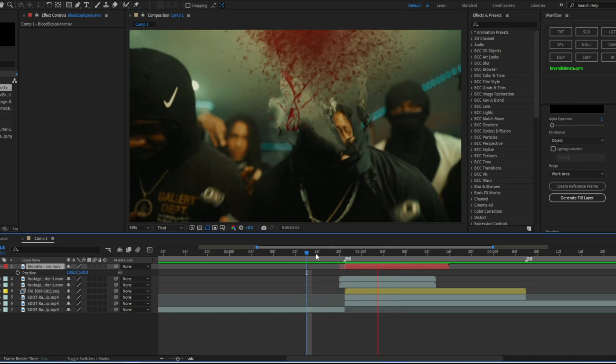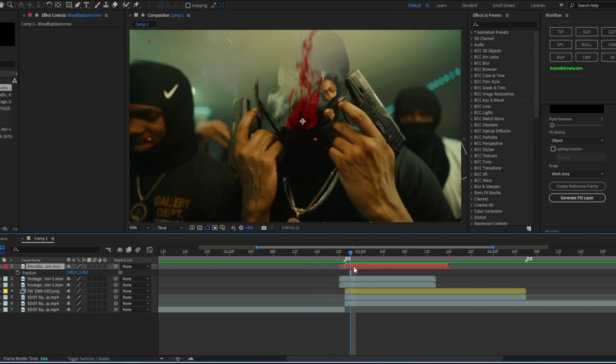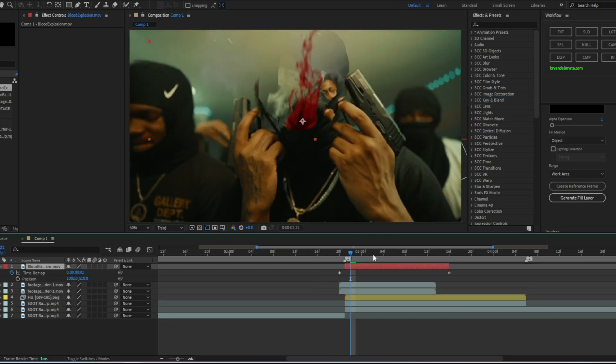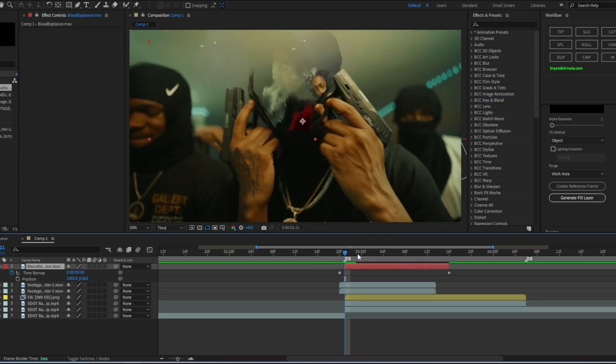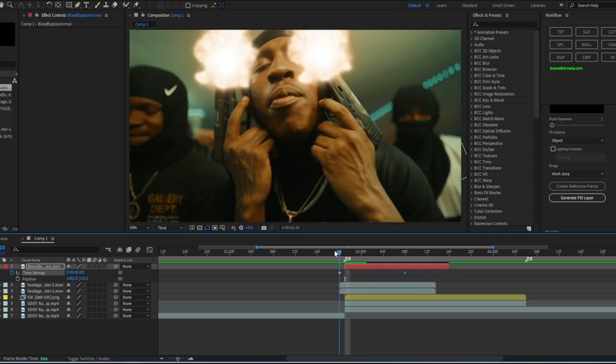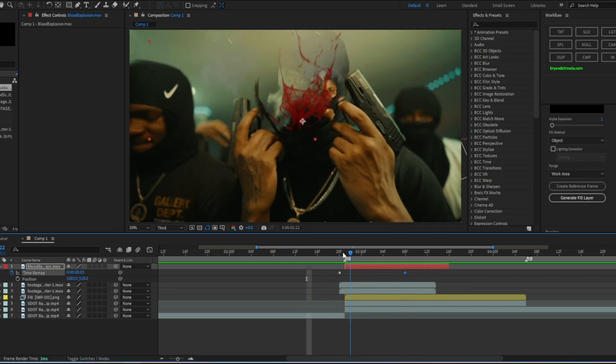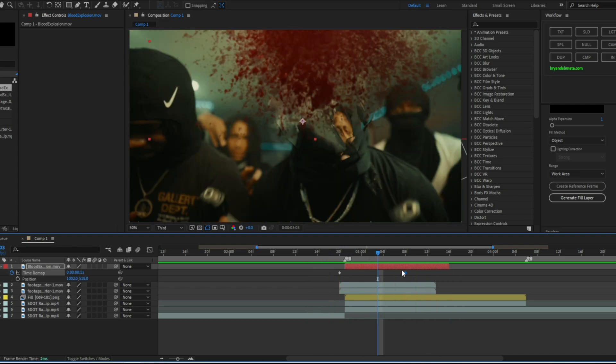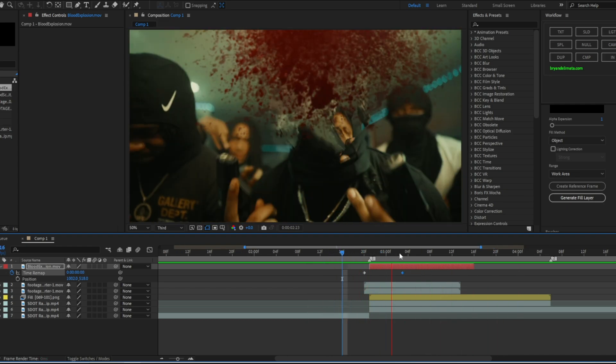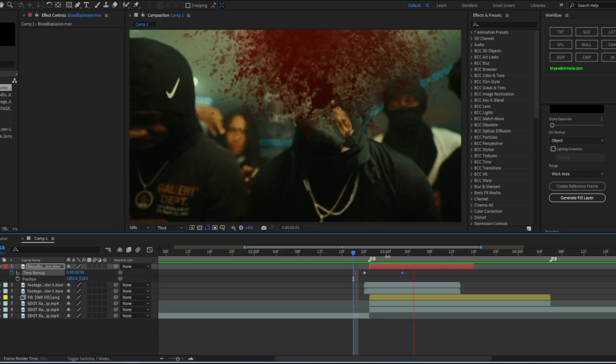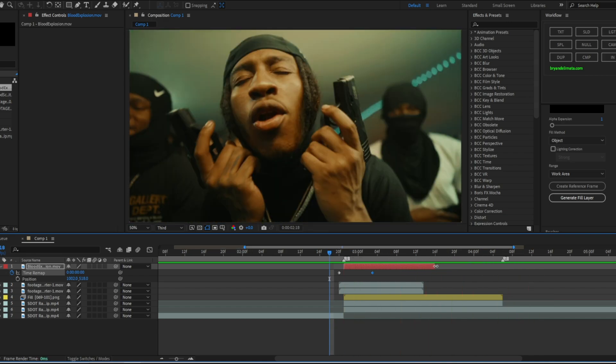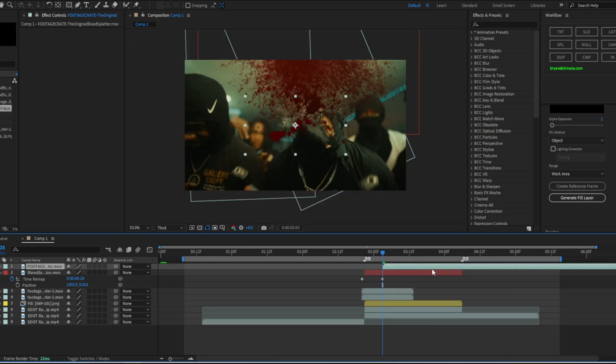Okay, so now that I have the blood aligned to where I want it, it goes a little bit slow as we see here. So in order to speed it up we're going to right click, time, enable time remap, and just push this forward a little bit. So I have something like this. A little bit, perfect.